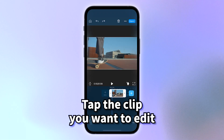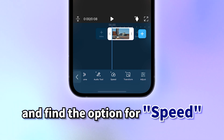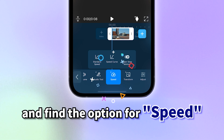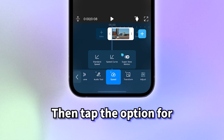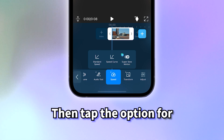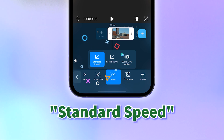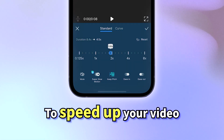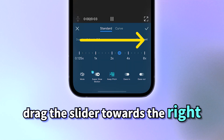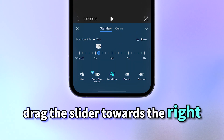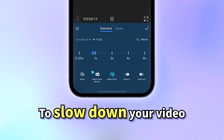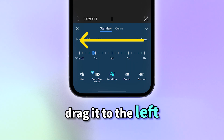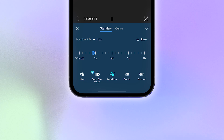Tap the clip you want to edit, slide over along the menu and find the option for speed. Then tap the option for standard speed. To speed up your video, drag the slider towards the right. To slow down your video, drag it to the left.